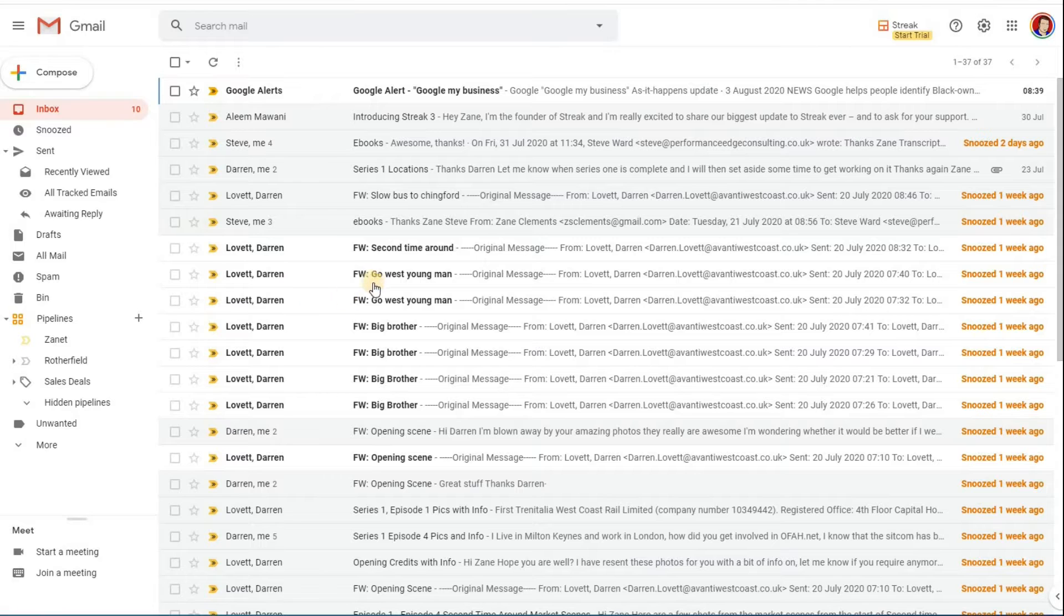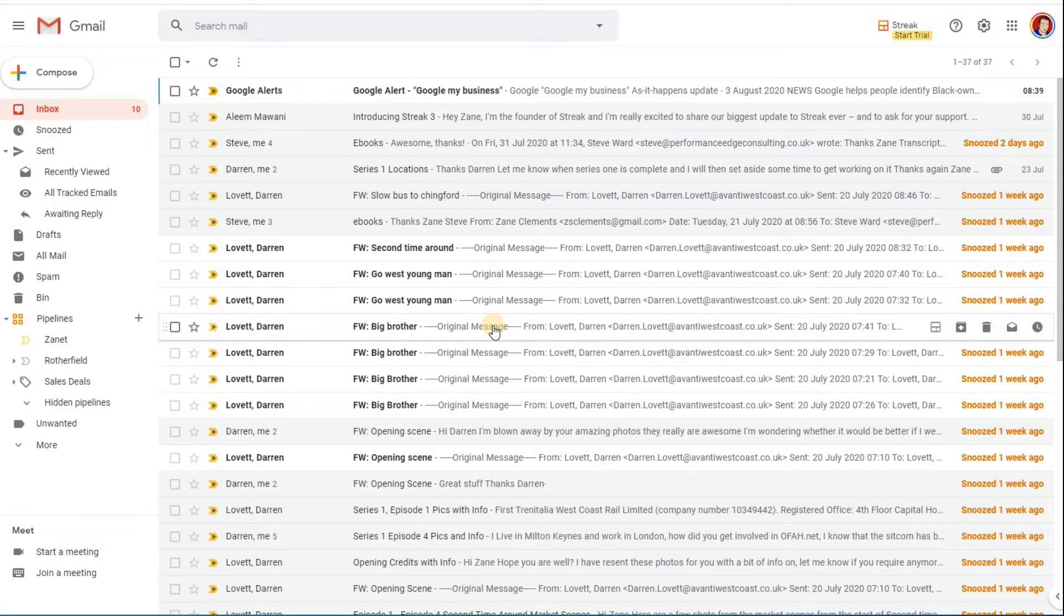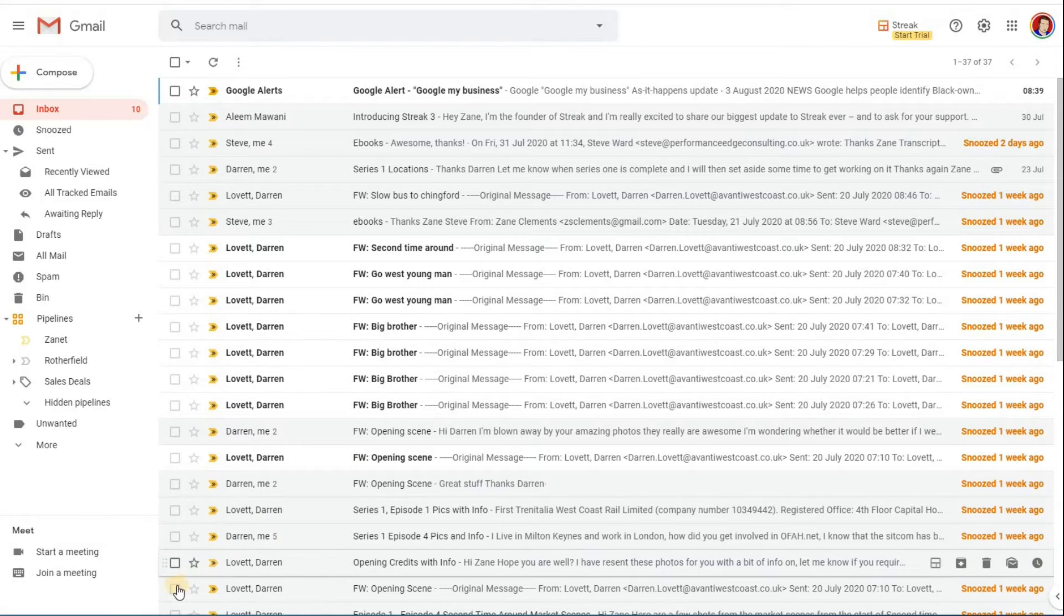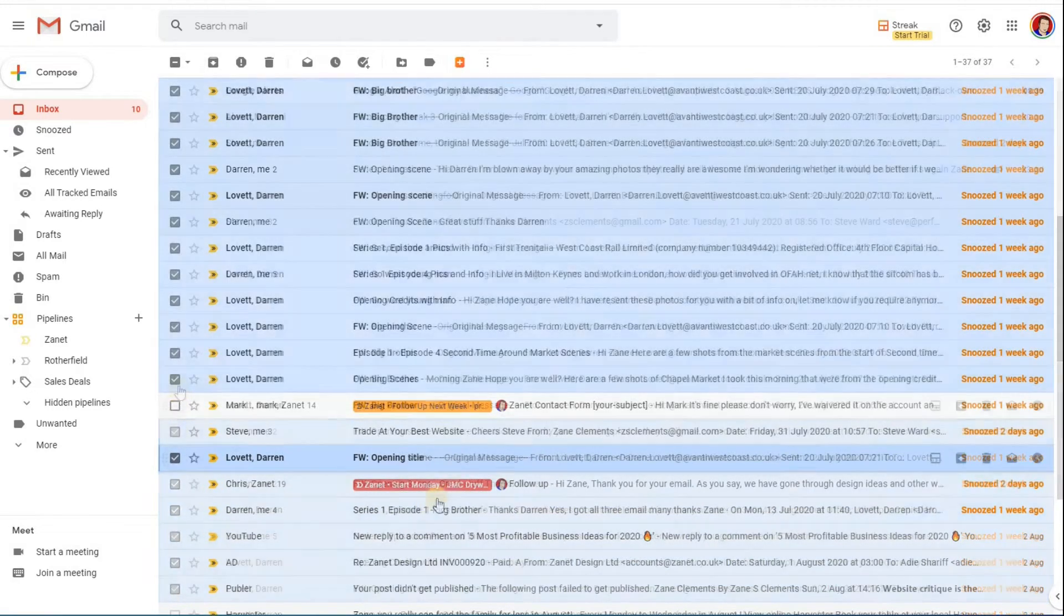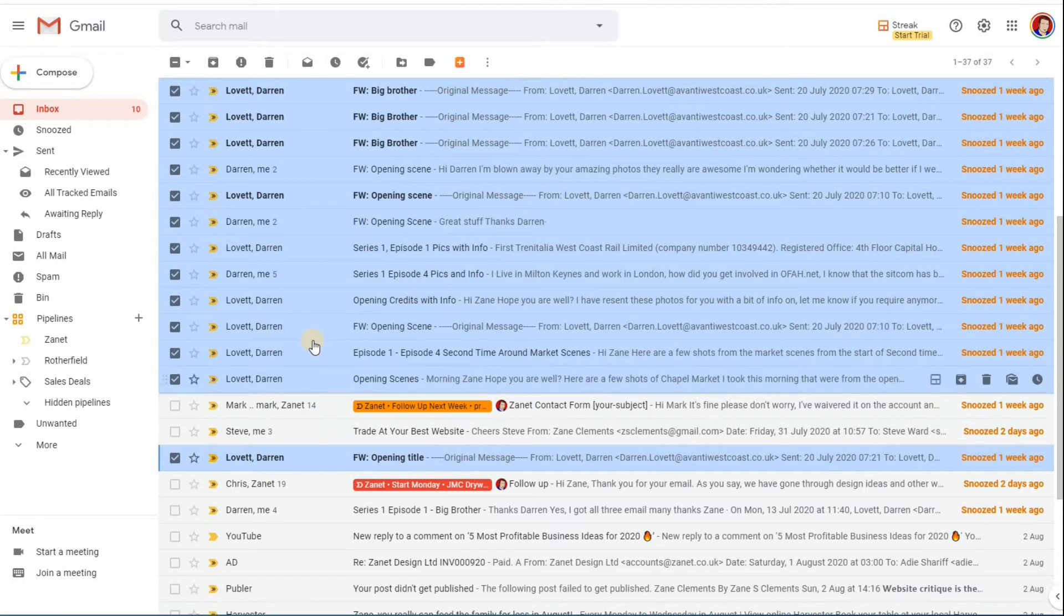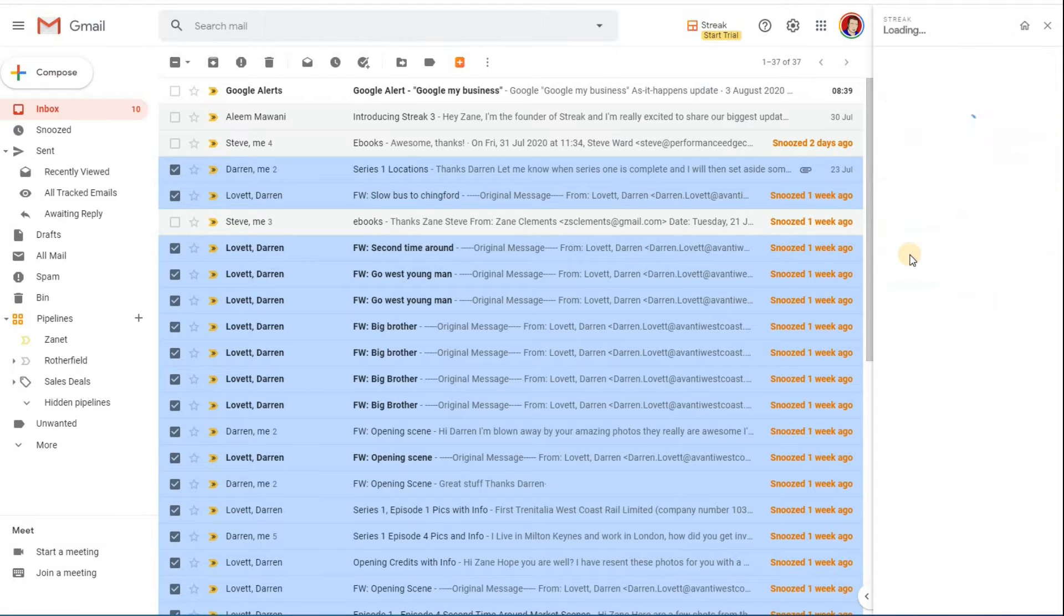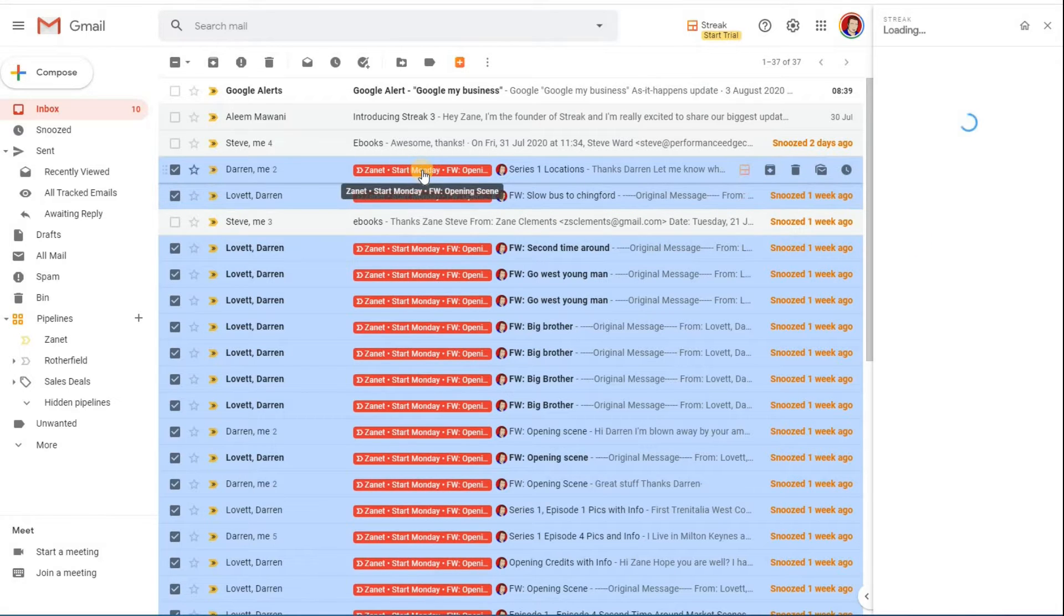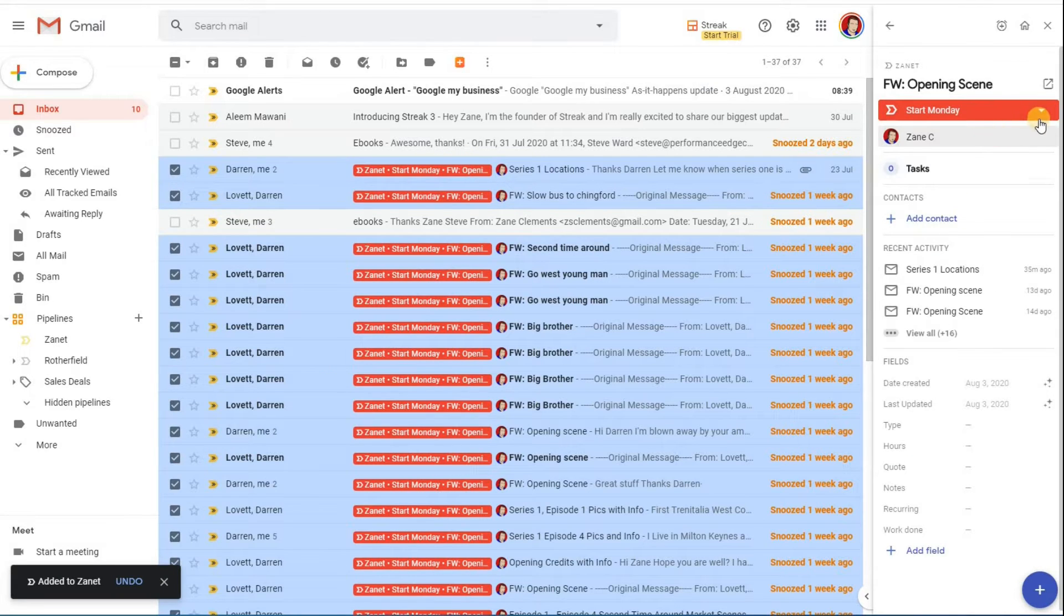Let's take an example. I've received these emails, lots of emails from Darren Lovett. I've snoozed them a week because of being busy, but this is all part of an Only Fools and Horses project that I'm involved in. So what I'm going to do is click all these together, every email that's to do with Darren Lovett. When I've done that, if I then click on here and add them to a pipeline, it now suggests some existing ones. This is going to go into my Zanet new inbox.